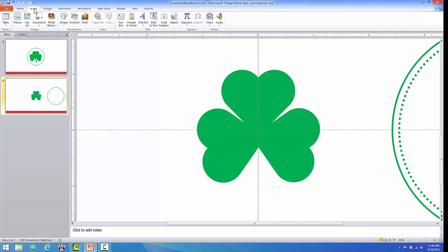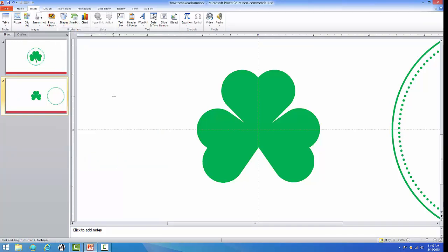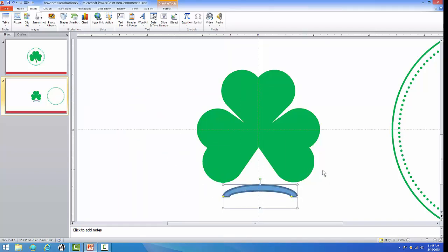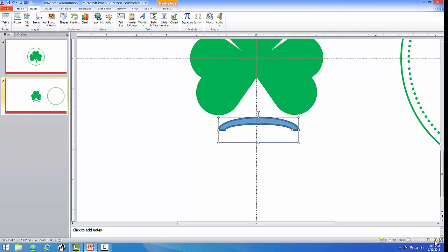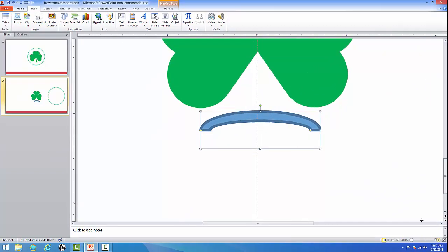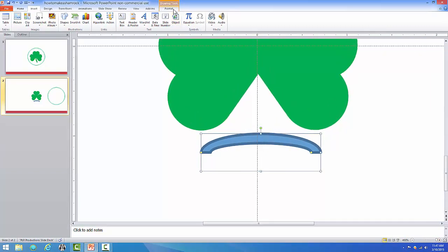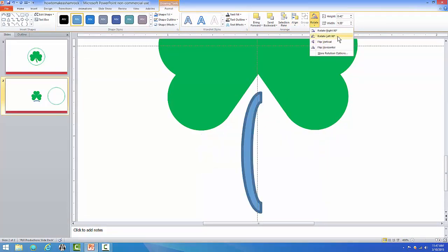Now the last thing that we have to create is the stem. So go to Insert, choose Shapes, and go down to this Block Arc. It's an arc, A-R-C. Put your mouse on the canvas and drag. Then we want to bring this down to the bottom. We want to get in closer so we can see what we're doing. And now I want to go to Format at the top, Rotate, and rotate this left 90 degrees.